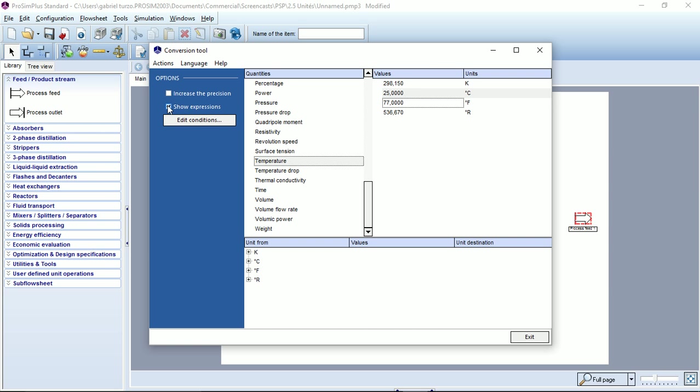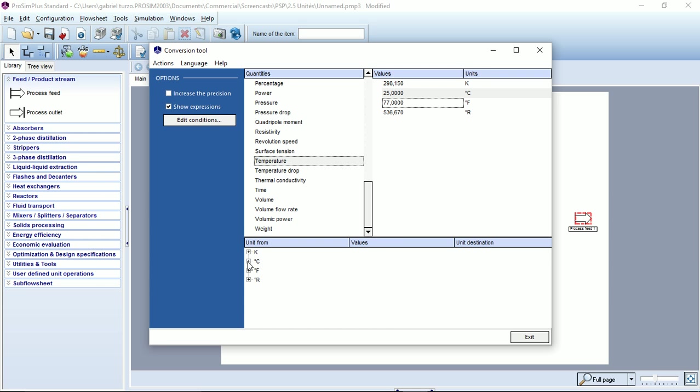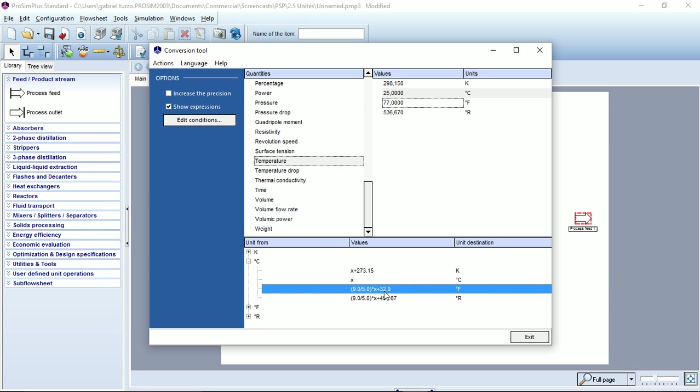And if the show expressions box is ticked, I can see the calculations that have been made to perform the conversion. For example, starting from the degree Celsius to the degree Fahrenheit, I can see the expression used to convert my value.